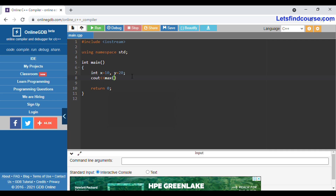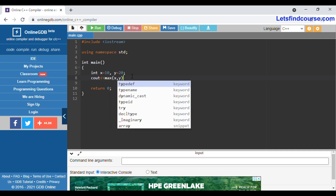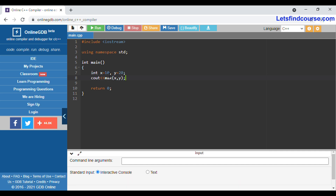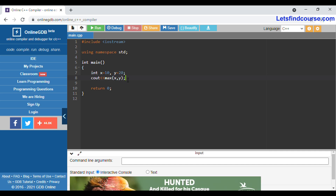For that, there is a predefined function available in C++ — that is max(). Inside max() you can give the variable names x and y. The max function will take the values of x and y, find the maximum value from both, and with a cout statement it will return the maximum value on screen.